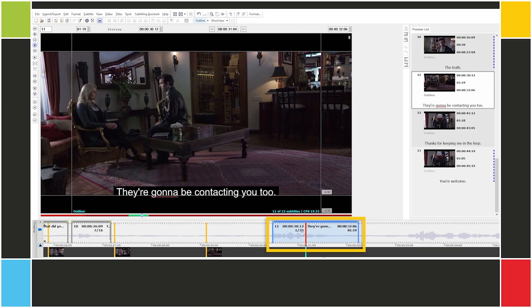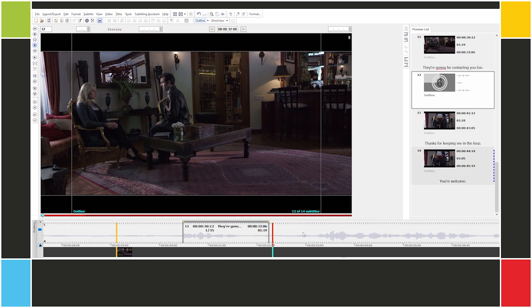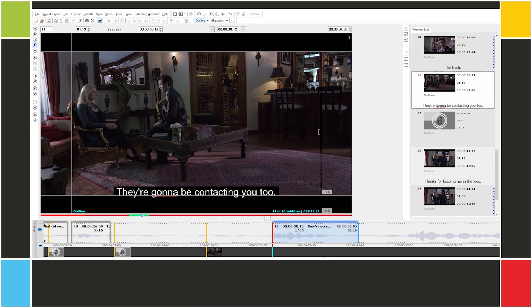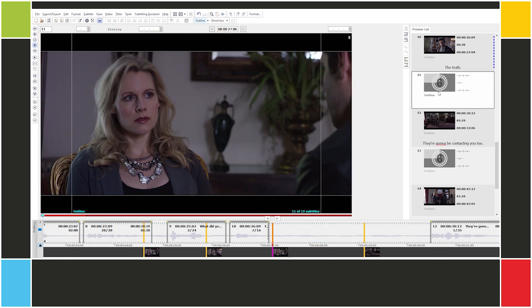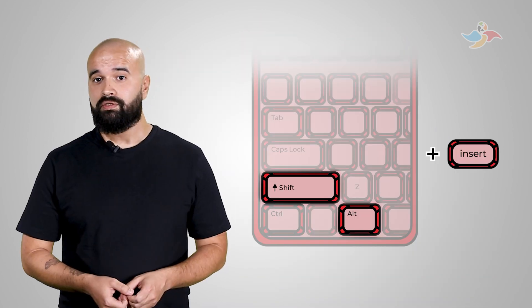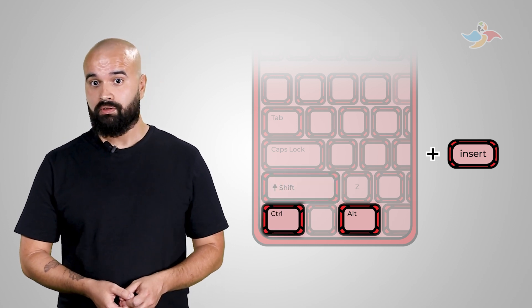One last thing. We saw how to insert a subtitle when we are in the space between two subtitles. But what happens when one of the subtitles is selected? Here, subtitle 11 is selected. If I type Ctrl-Alt-Insert, a new subtitle is created after subtitle 11. But what if I wanted to add a subtitle before subtitle 11? We have another shortcut: Shift-Alt-Insert. Now I have a new subtitle before subtitle 11, and the old subtitle 11 became subtitle 12. It's easy to remember these two shortcuts because the Shift key is above the Ctrl key. Shift-Alt-Insert creates before; Ctrl-Alt-Insert creates after.